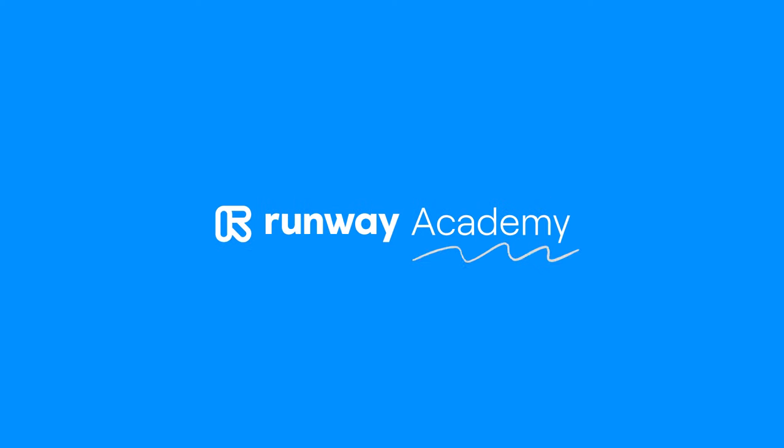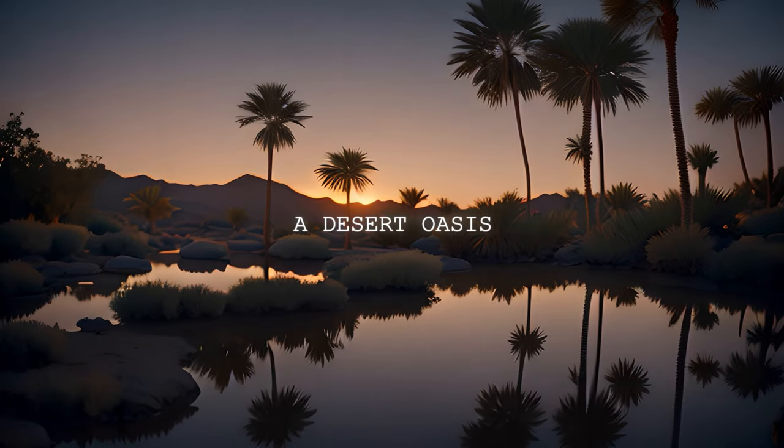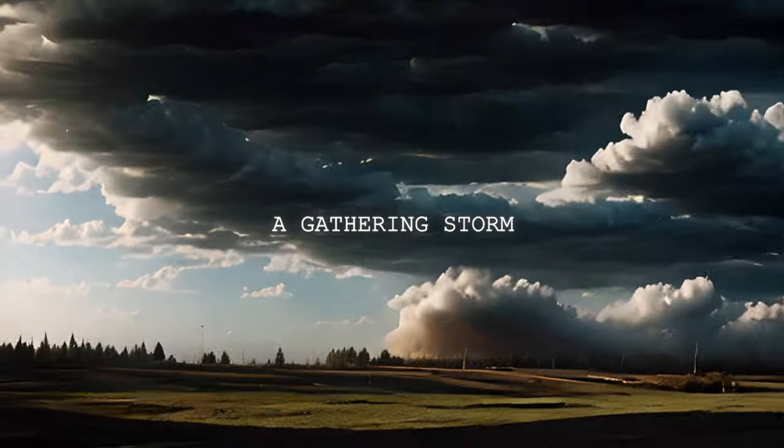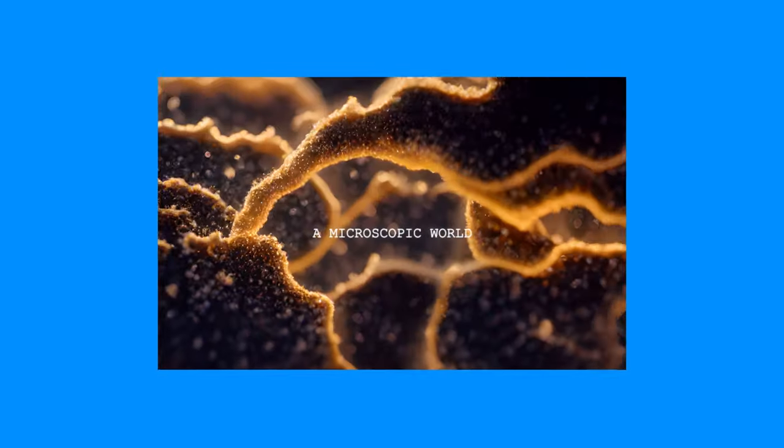Welcome to Runway Academy. In this video, we're going to explore Gen-2, a text-to-video model that will turn your imagination into generated videos.